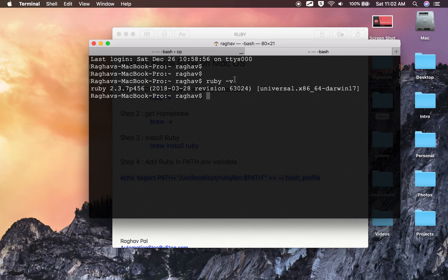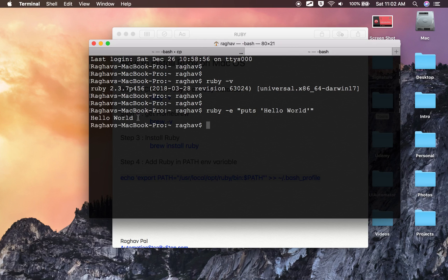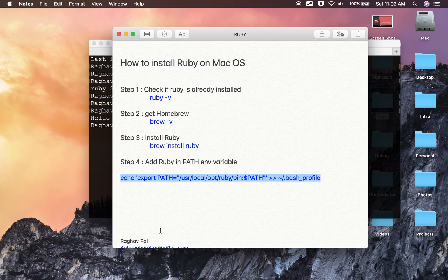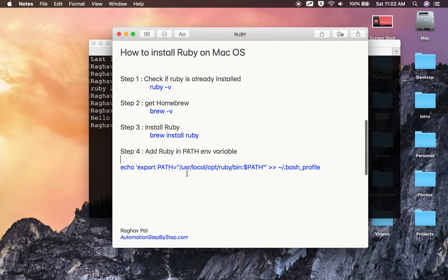In the new terminal tab, if I type `ruby -v`, Ruby is there. And if I say `ruby -e` and write a quick script — `puts 'hello world'` — it runs the program successfully. That means Ruby is now installed and I can use Ruby on my Mac. This is how you can install Ruby on Mac OS. Thank you for watching.